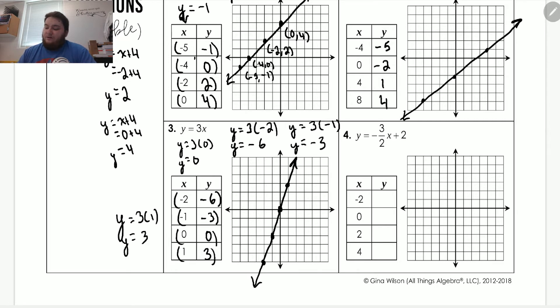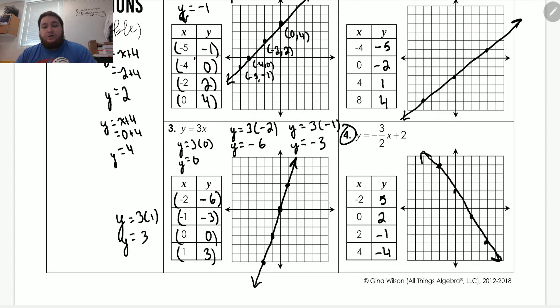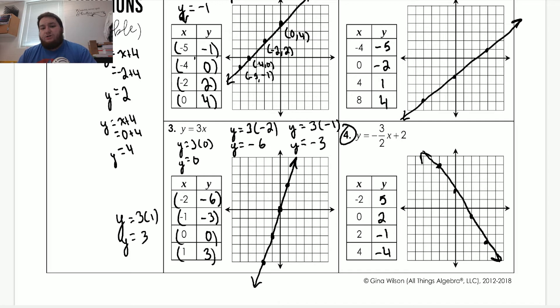I want you to stop the video and try number four by yourself. Welcome back — you should have number four completed now. Hopefully yours looks very similar to mine. If it doesn't, check for mistakes and see what you did wrong. If you're having issues with it, please let me know and I will be happy to help.